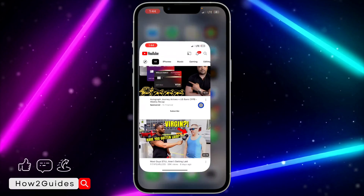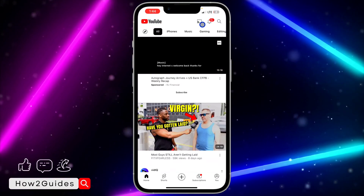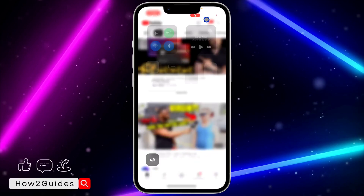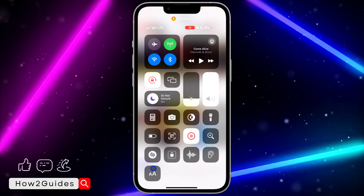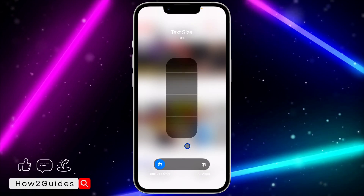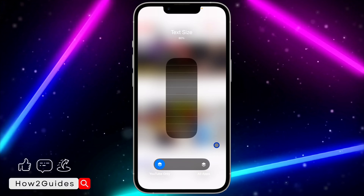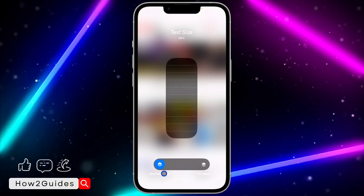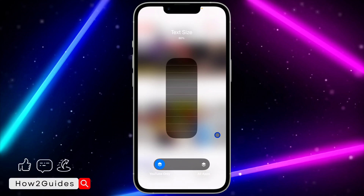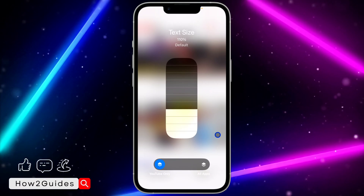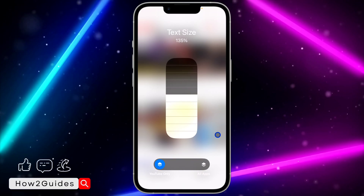Next, open your YouTube app and pull down to your Control Center. In Control Center, click on Text Size. You can select all apps on your phone or only YouTube. I'm going to set it to only YouTube, and now you can drag the slider up.